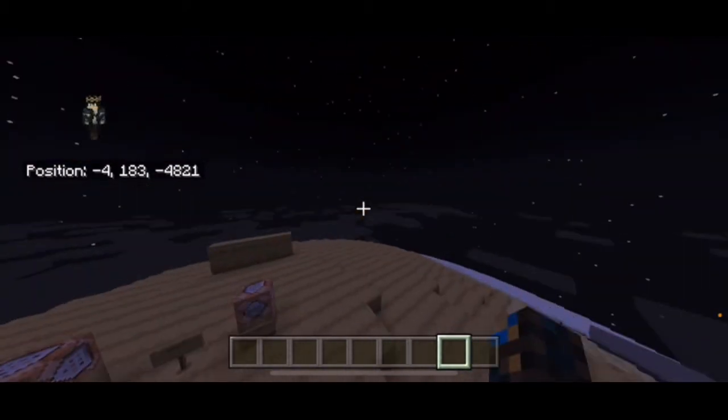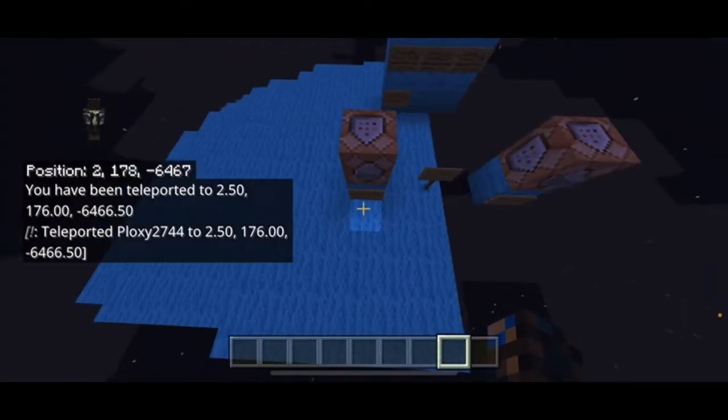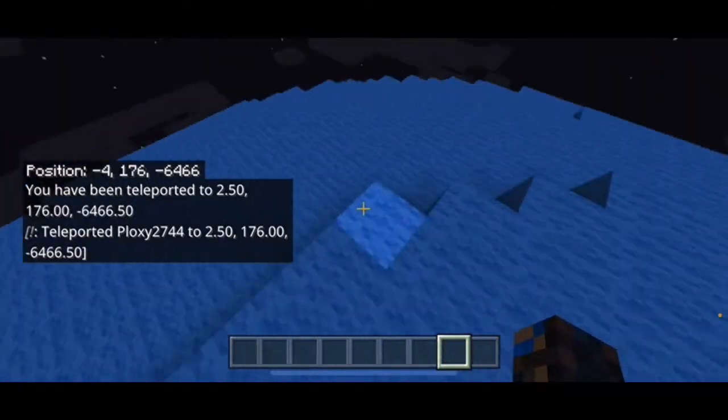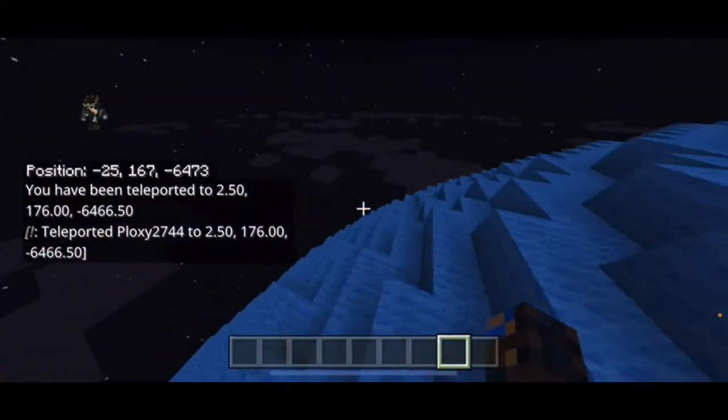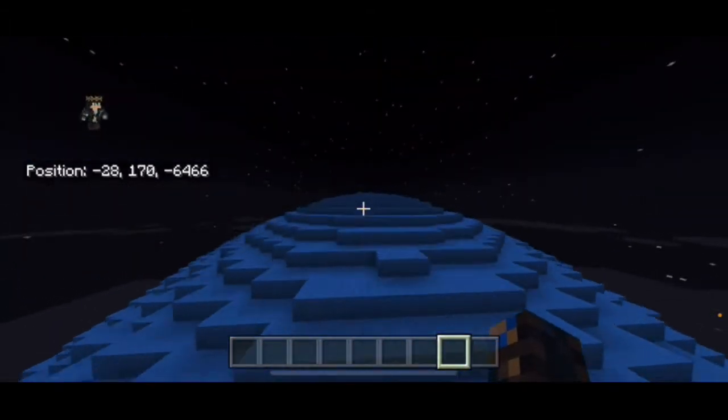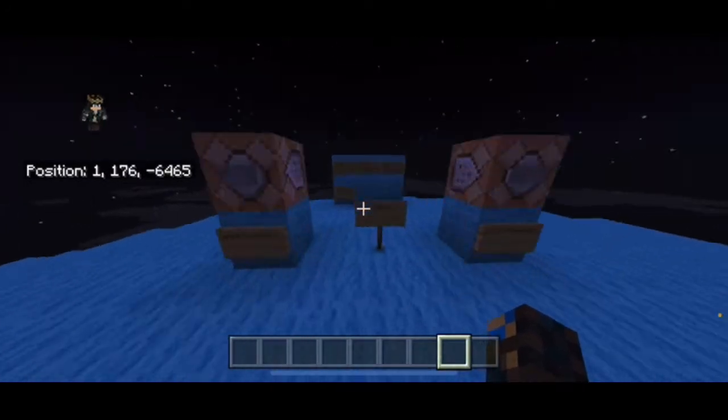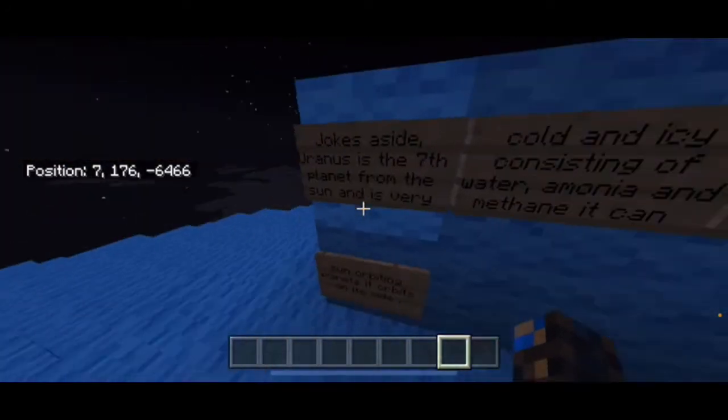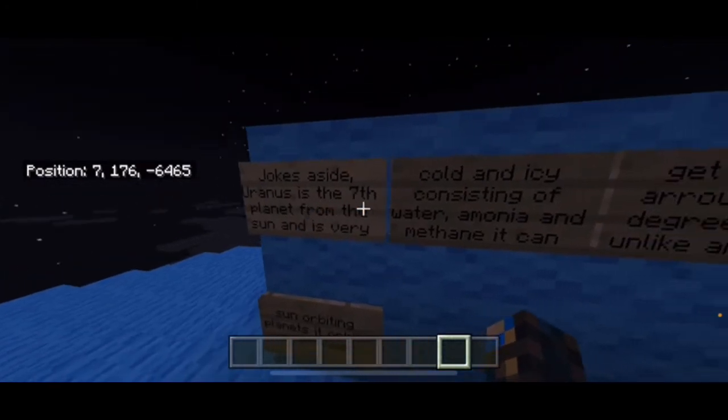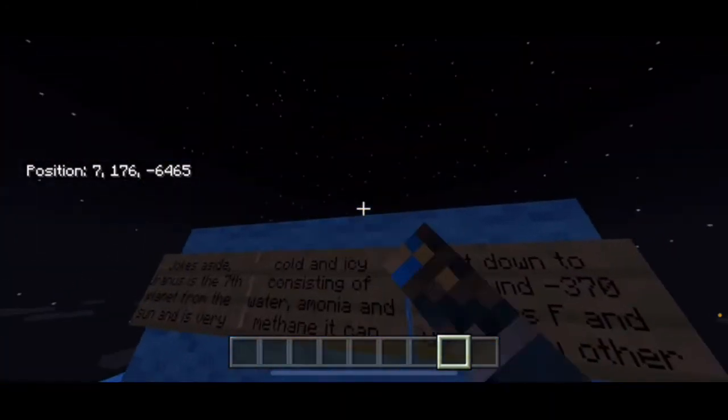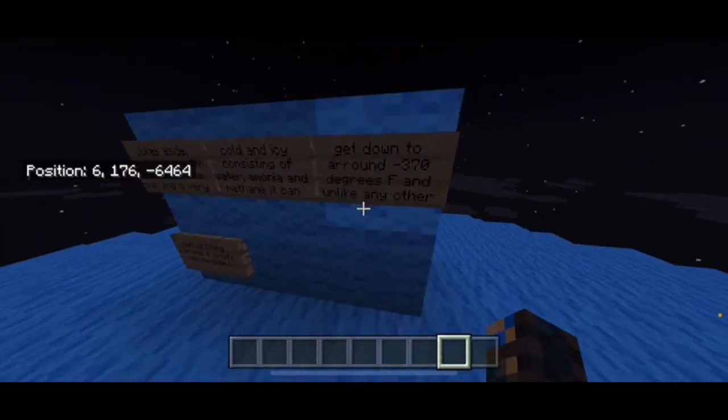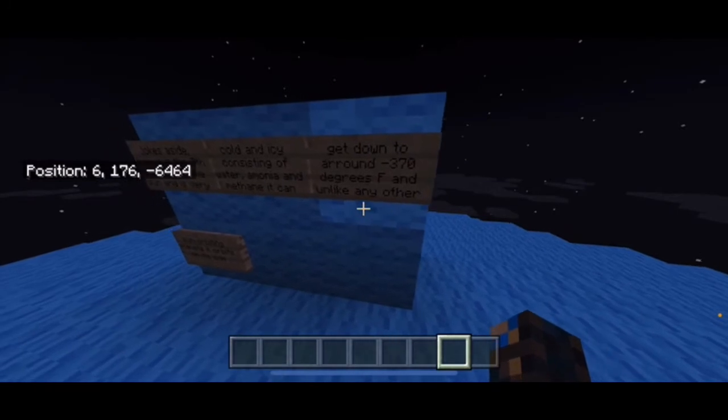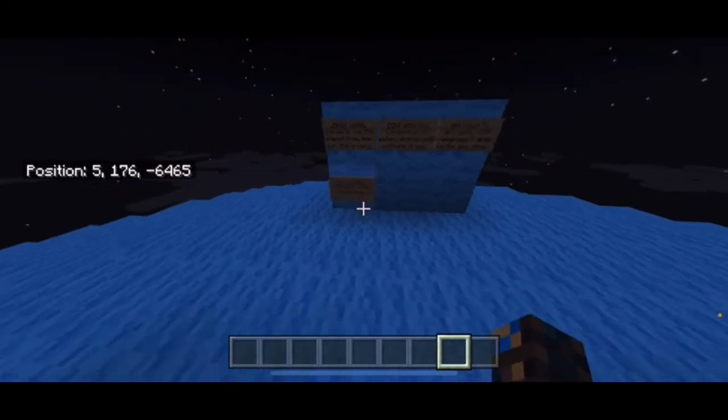Here we go, Uranus. Oh yes, it's blue, this is so cool. I can't believe how accurate this is. I'm just amazed, it's absolutely insane. Jokes aside, Uranus is the seventh planet from the sun and it's very cold and icy, consisting of water, ammonia, and methane. It can get down to around negative 370 degrees. I like how the sun is already in the planet within inside. That's cool.